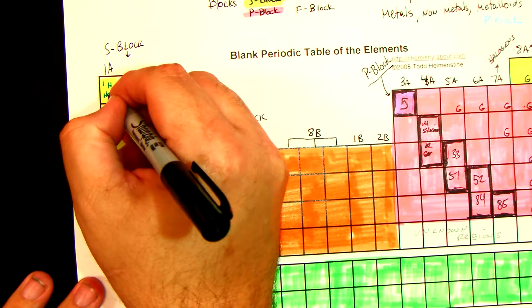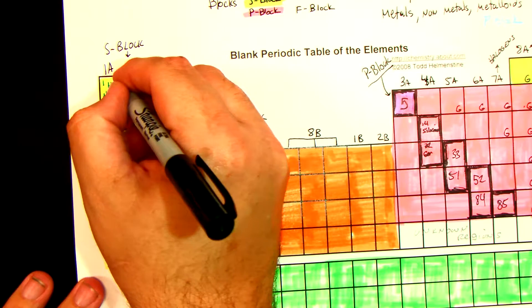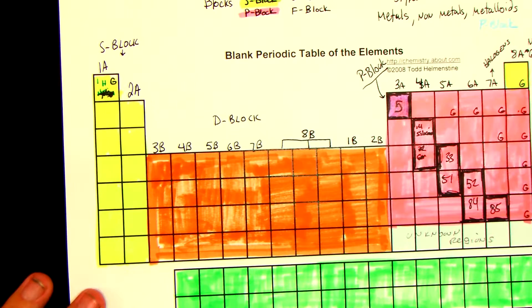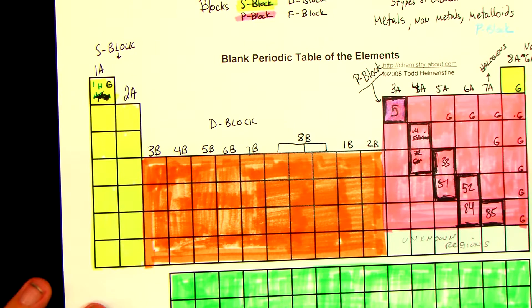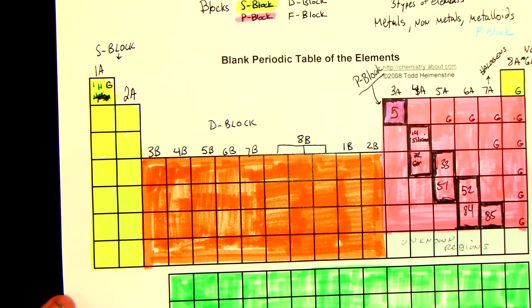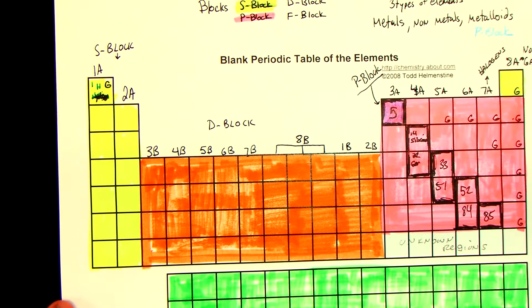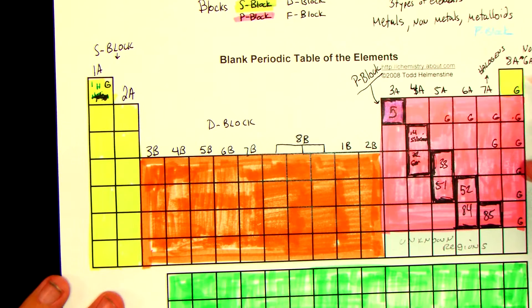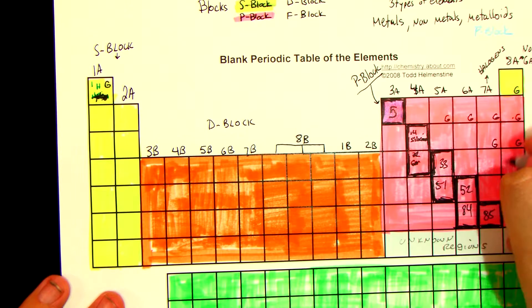And hydrogen — put a G with hydrogen, because that's a gas as well. So everything else is either solid or liquid at room temperature. The one that's liquid is bromine, which is right here — you can put an L for liquid.